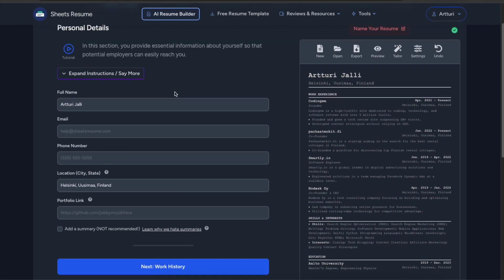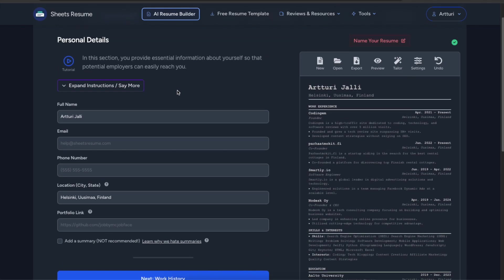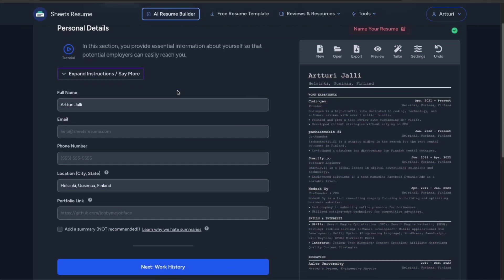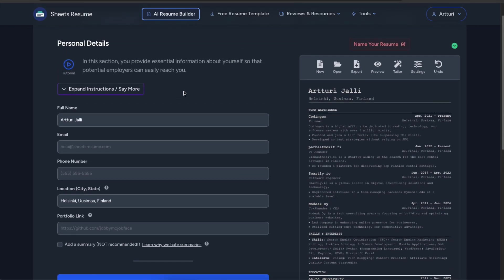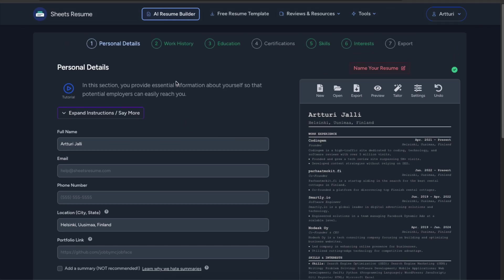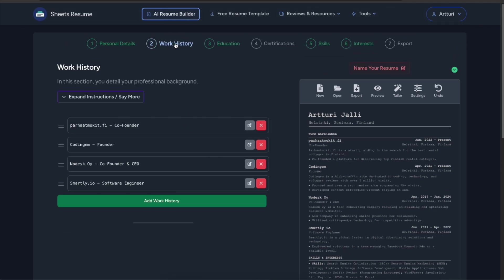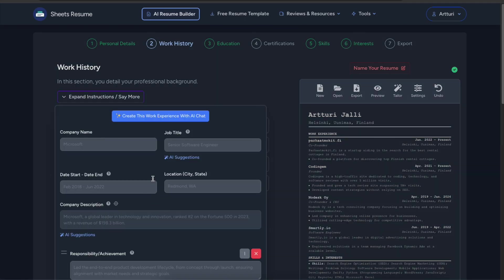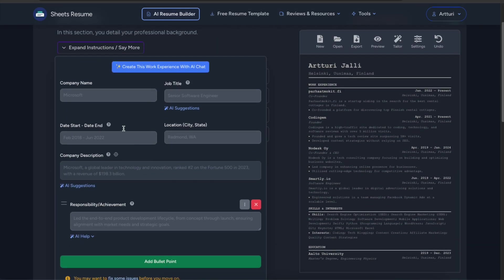So now just make sure to fill in all your information. And this is basic stuff so I'm not going to show you how to do that. But then when we go to for example work history what you can do here is you can click add work history and then you can tell the company name and job title.